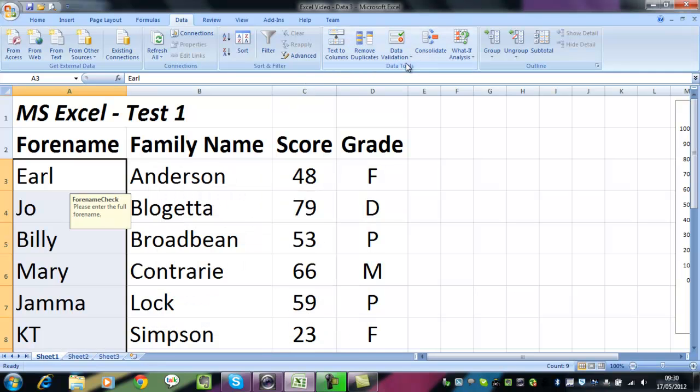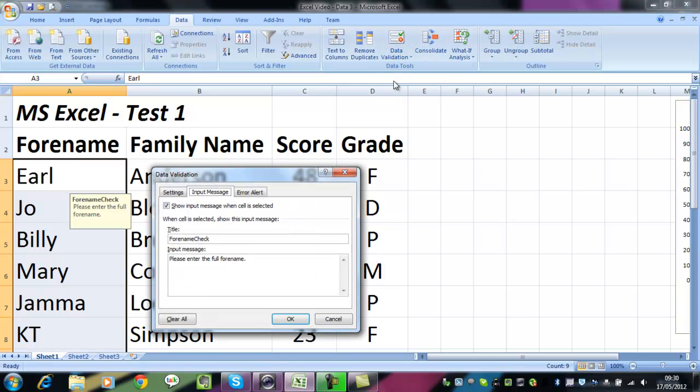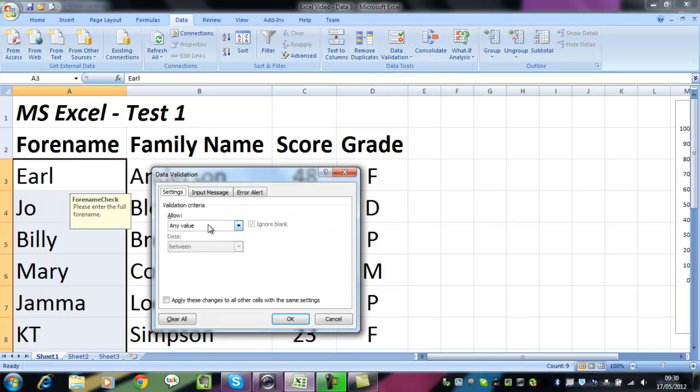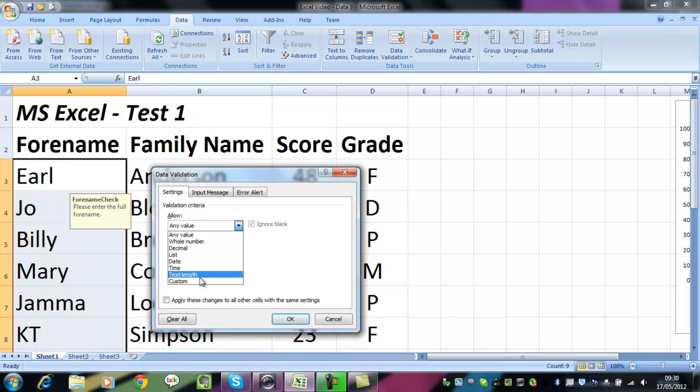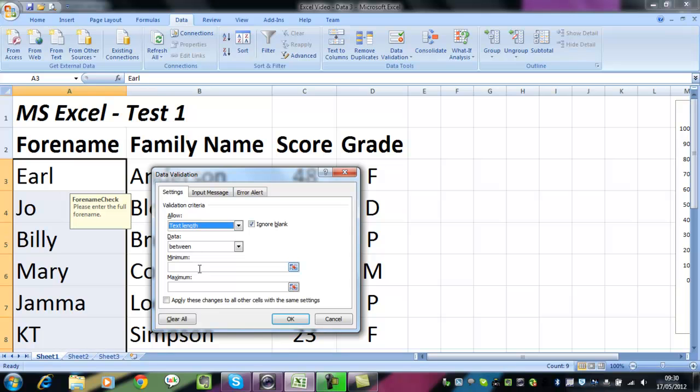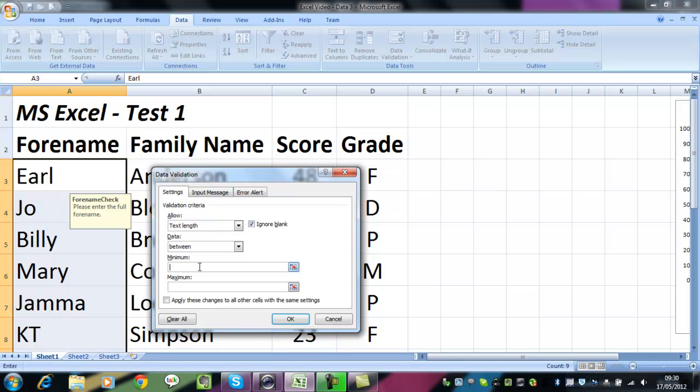I didn't mean to do that. The settings are not any value, but the text length. And what I want is that the minimum text length is at least three characters. And the maximum I'm going to set at some arbitrary number 98. Nobody's going to have a forename of 98 characters.